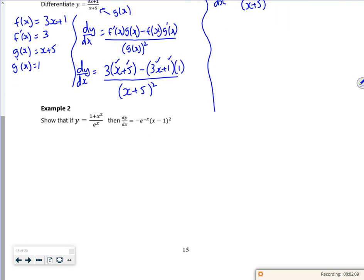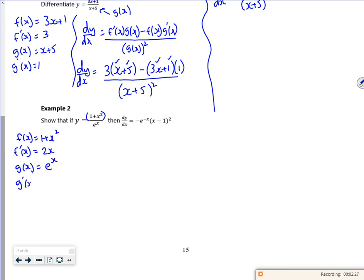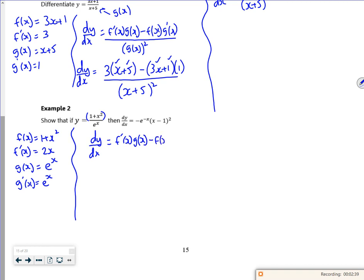So look at this next one. That's quite easy, isn't it really. So the top is f(x), so f(x) is 1 + x², and f'(x) is 2x. g(x) is eˣ, so g'(x) is also eˣ. Put it in the formula: dy/dx is f'(x)g(x) minus f(x)g'(x) over the bottom, which is g(x) all squared.